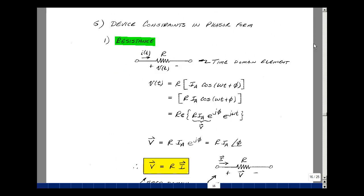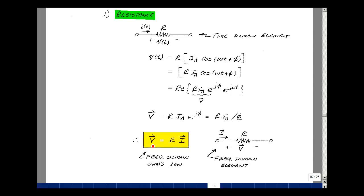Let's take a look at the phasor form of Ohm's law. Going back to our definition of resistance in the time domain: we have a current entering a resistor R, and there'll be a voltage across it. The voltage is equal to R times the current through it. Suppose the current is I sub A times the cosine of omega·t plus phi. Bringing R inside and expressing the cosine as the real part of the scalar times e to the j·phi times e to the j·omega·t, the thing that multiplies e to the j·omega·t is our phasor. So our voltage phasor is R times I sub A times e to the j·phi, which we can write as R times I sub A at angle phi. Since this is our definition of the current phasor, the phasor voltage equals R times the phasor current — the frequency domain version of Ohm's law. We can also write it as a schematic with a resistor R, the same as in the time domain, but now with a phasor voltage and a phasor current.